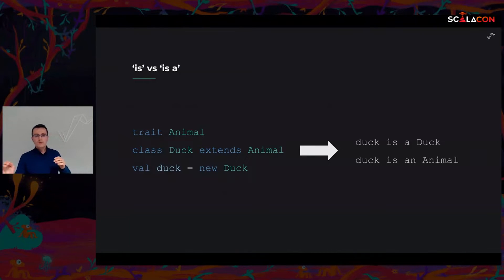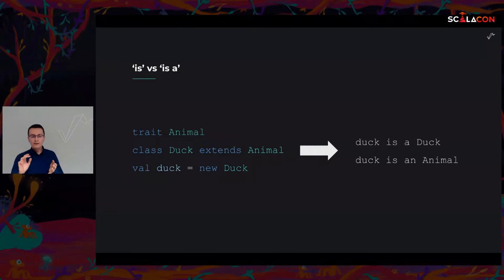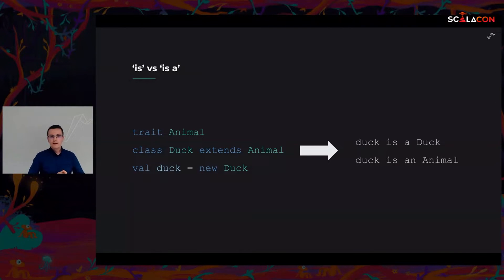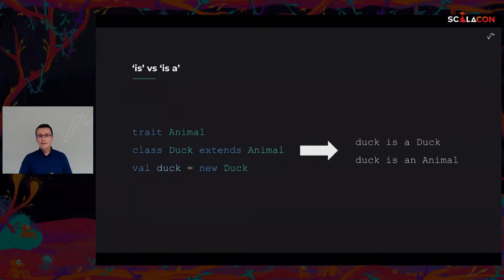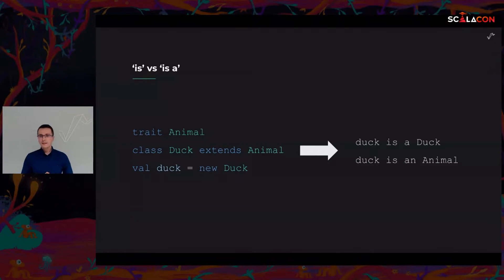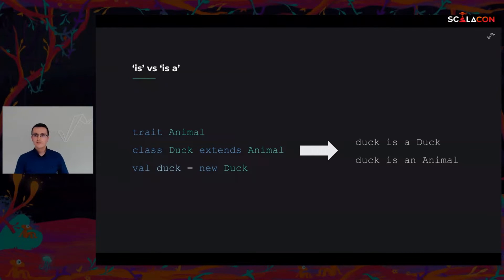So we tried comparing values, we tried comparing types, but this relation of being can also be applied to values in the context of types. So if we instantiate a class, then we can say an instance of this class is of this type. Here our value 'duck' is indeed a duck, and transitively it's also an animal because each duck is an animal.